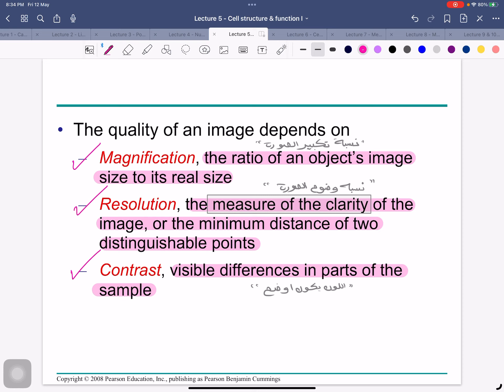Magnification is the ratio of an object's image to its real size — how much the image is enlarged. Resolution is the measure of the clarity of the image, or the minimum distance between two distinguishable points — whether the image is blurry or very clear. Contrast is the visible difference in parts of the sample — how distinct the colors and brightness appear.